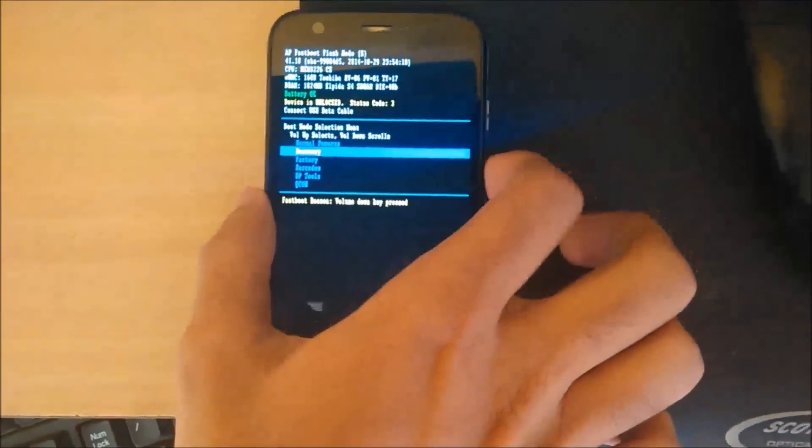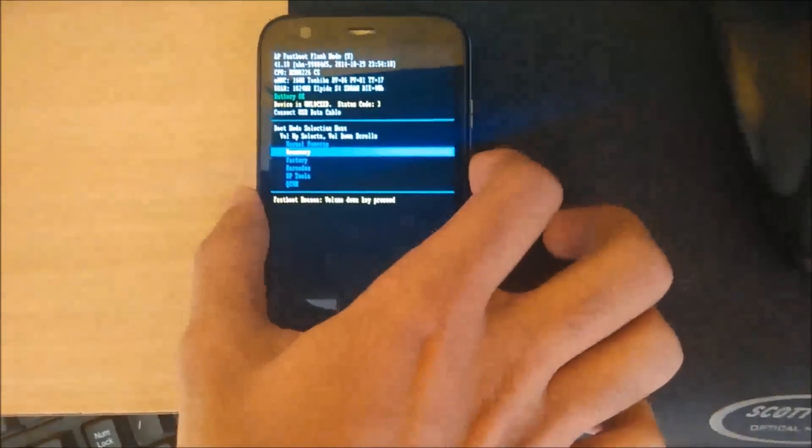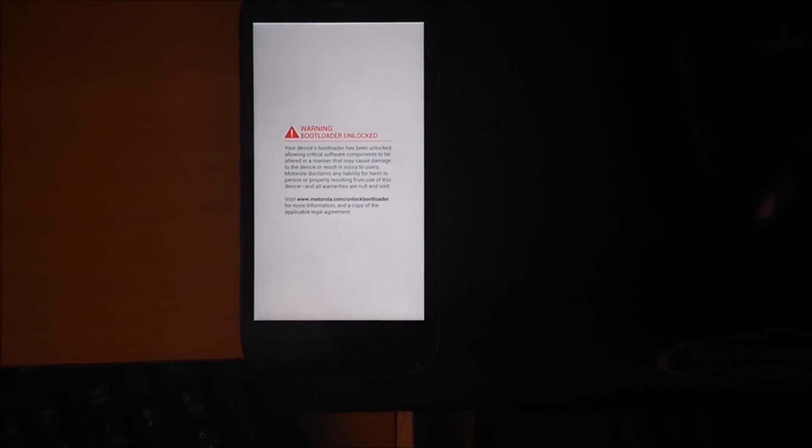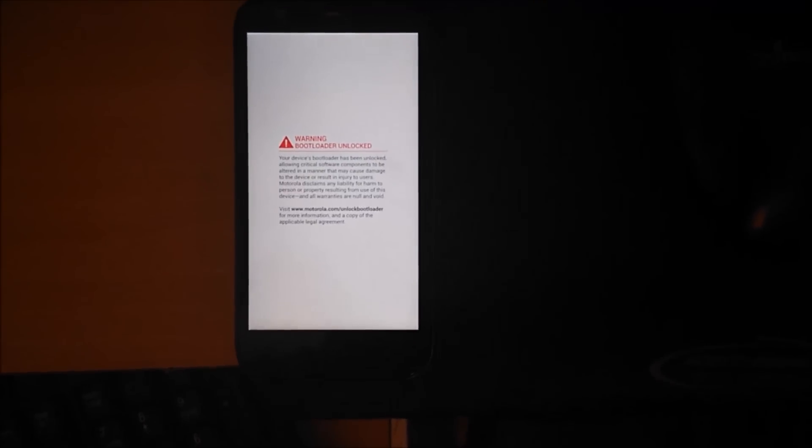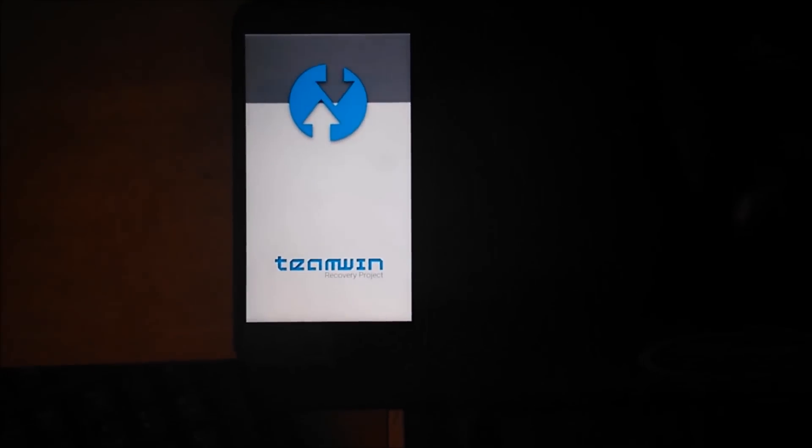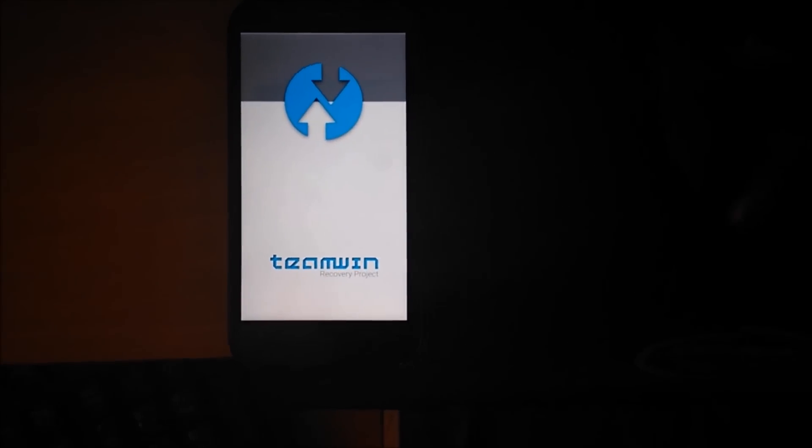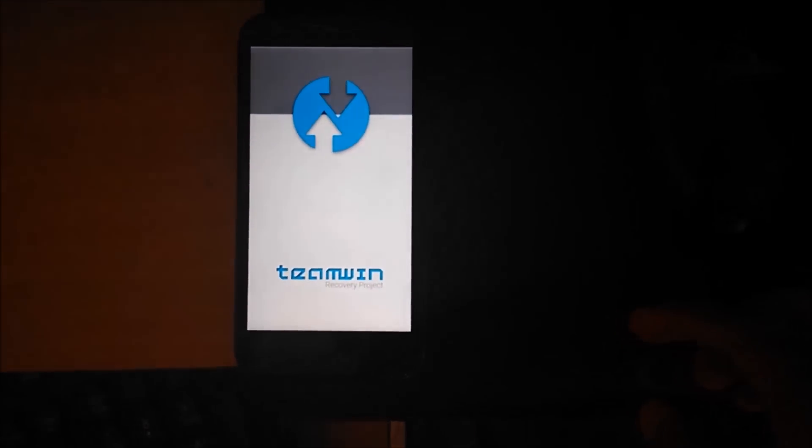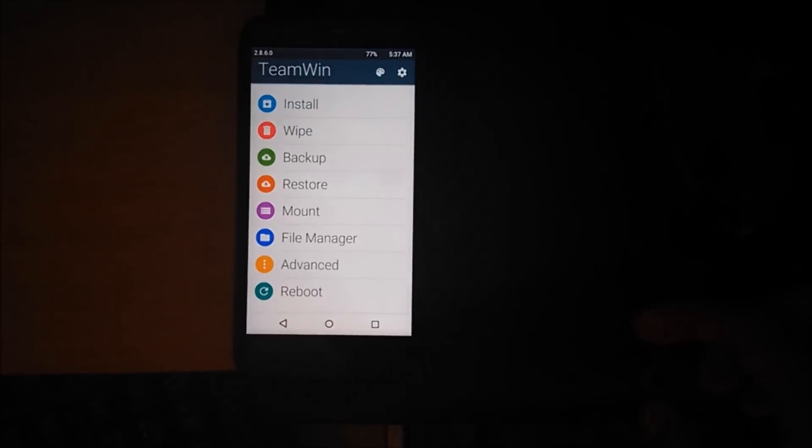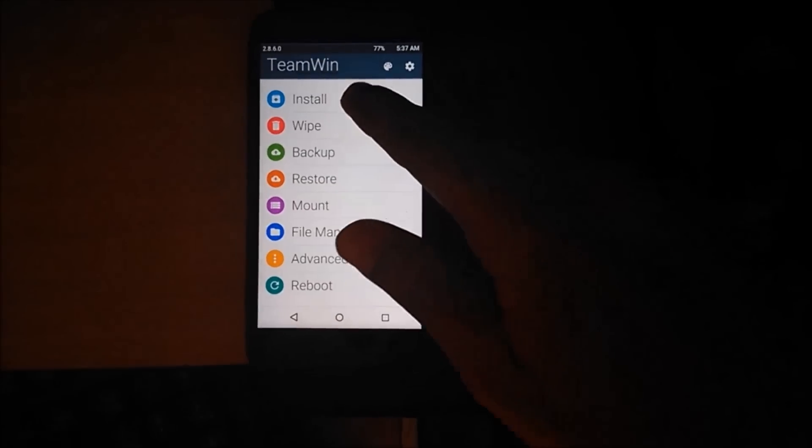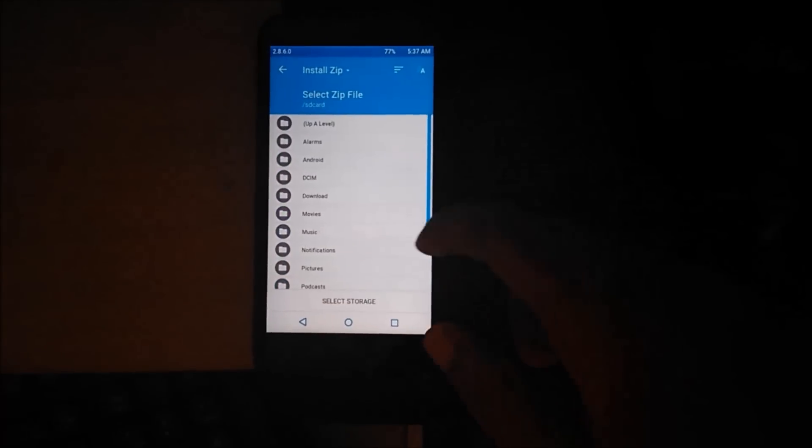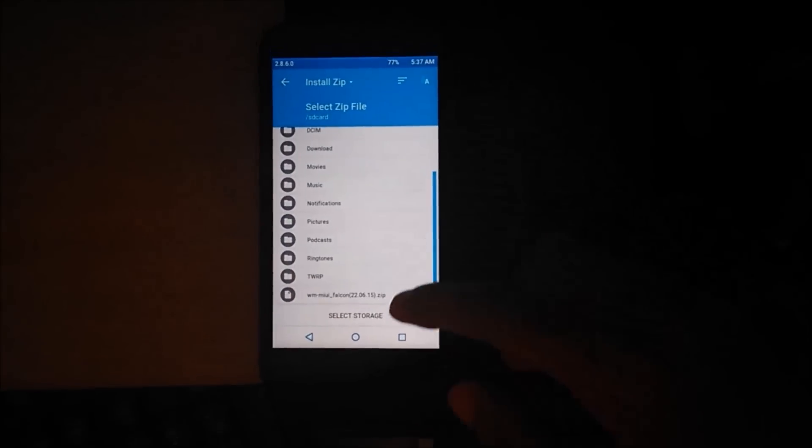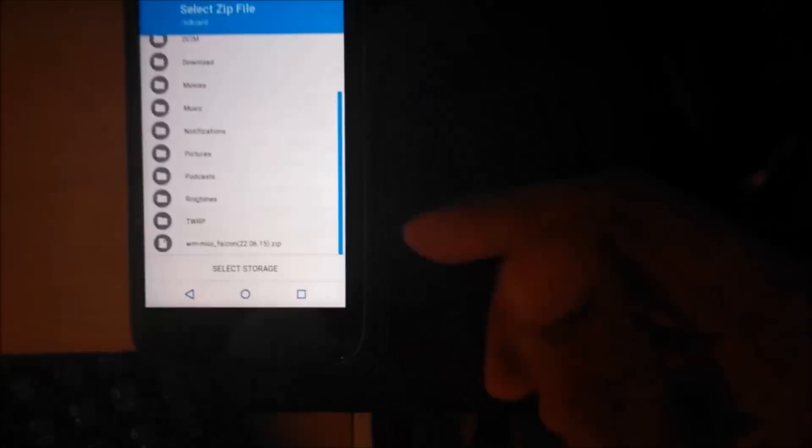Select recovery. Go to install. I already have the zip file on my phone, as you can see here.